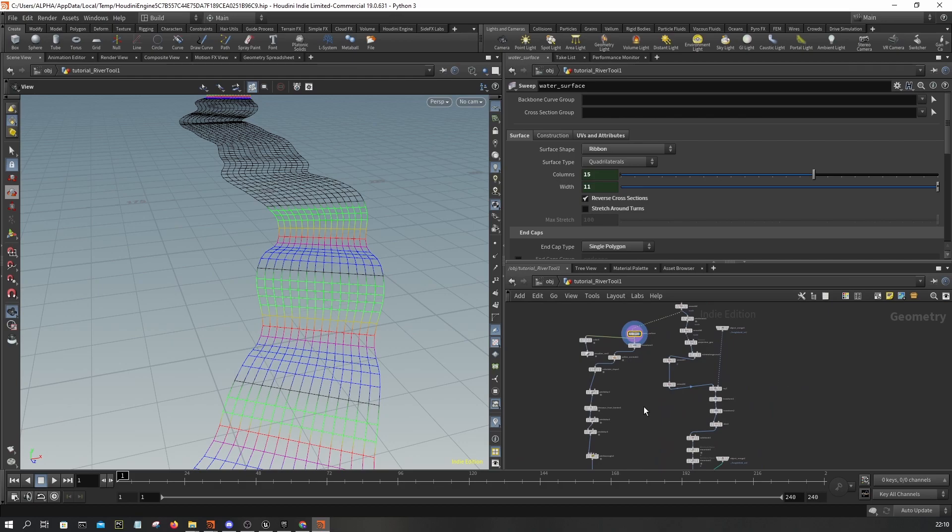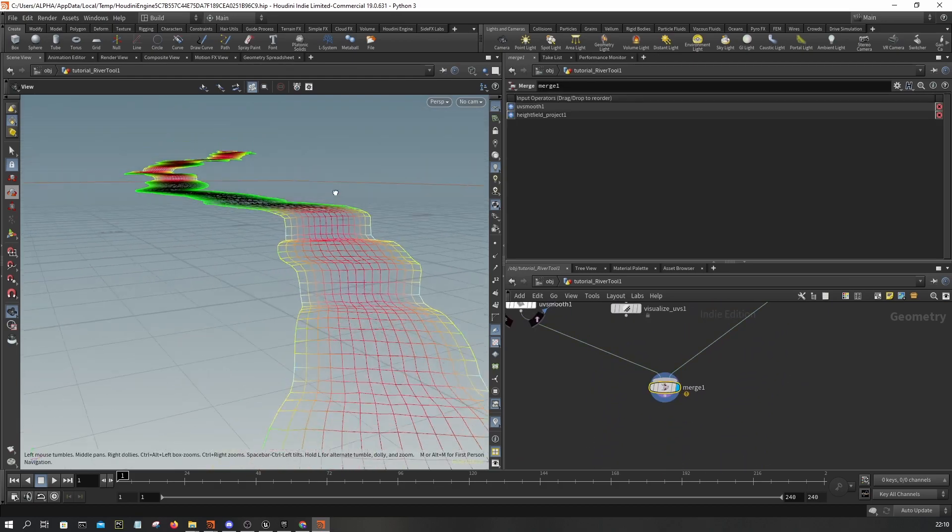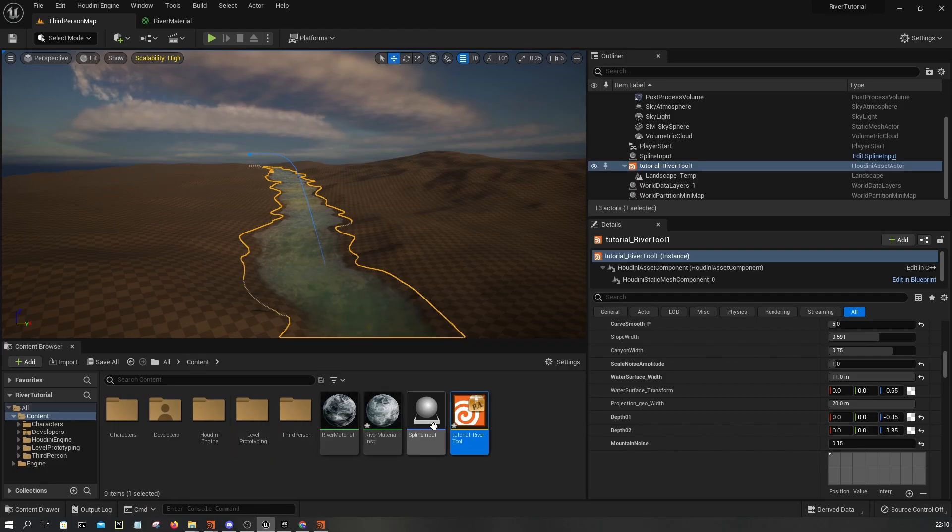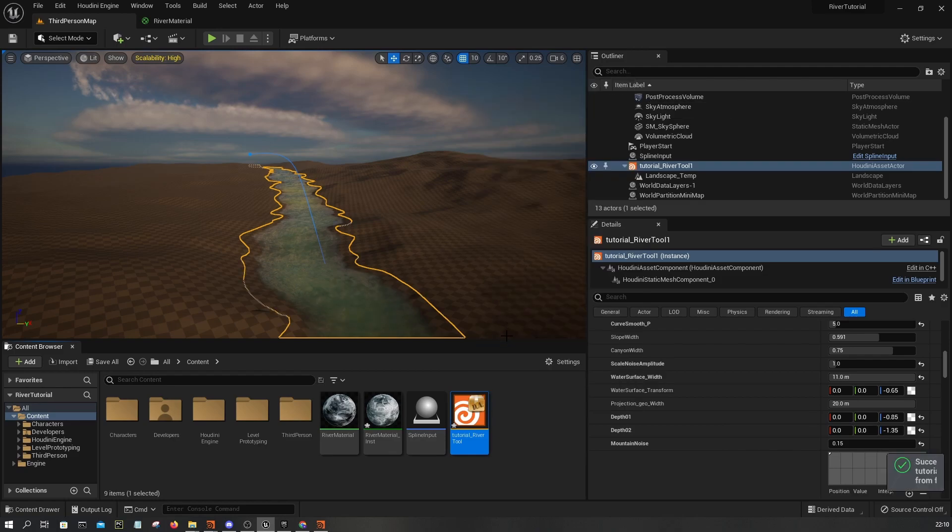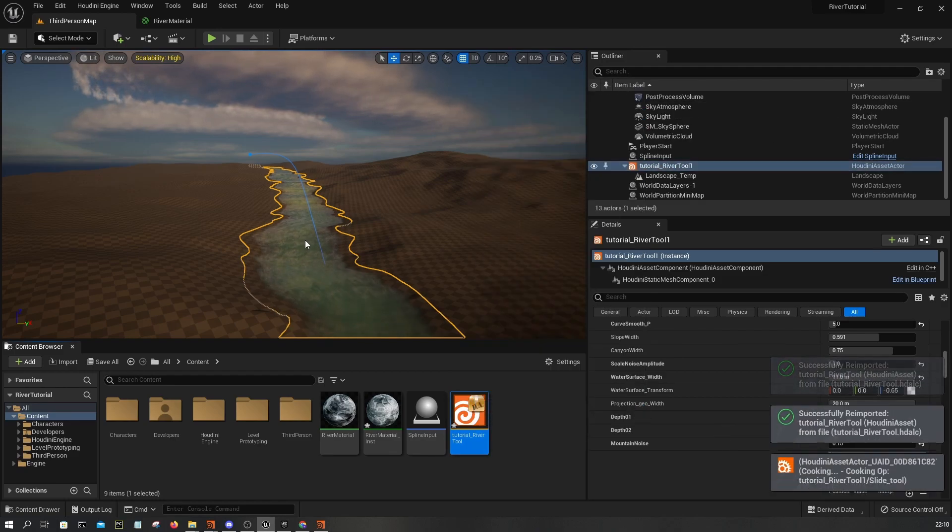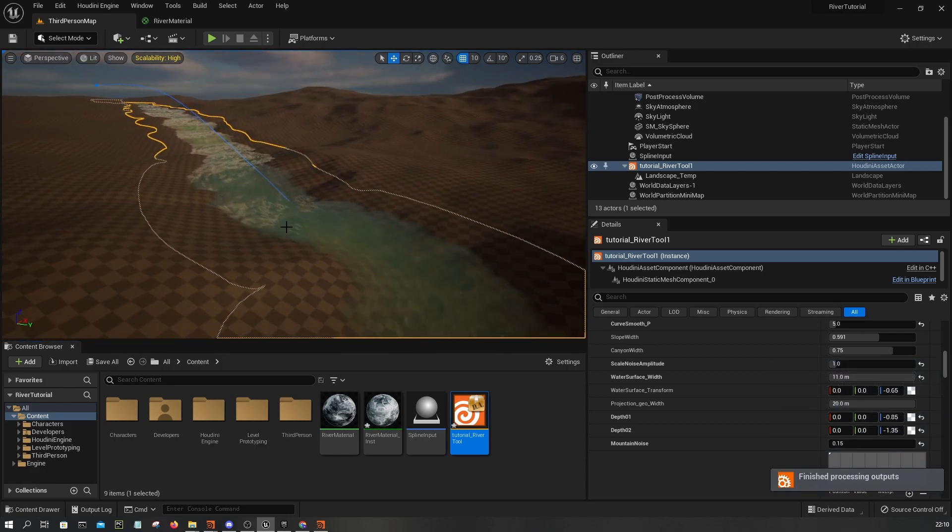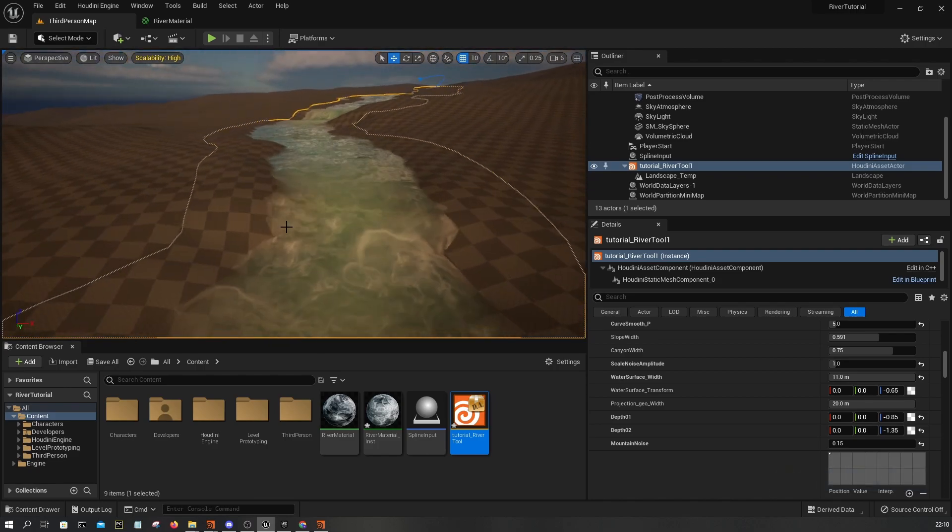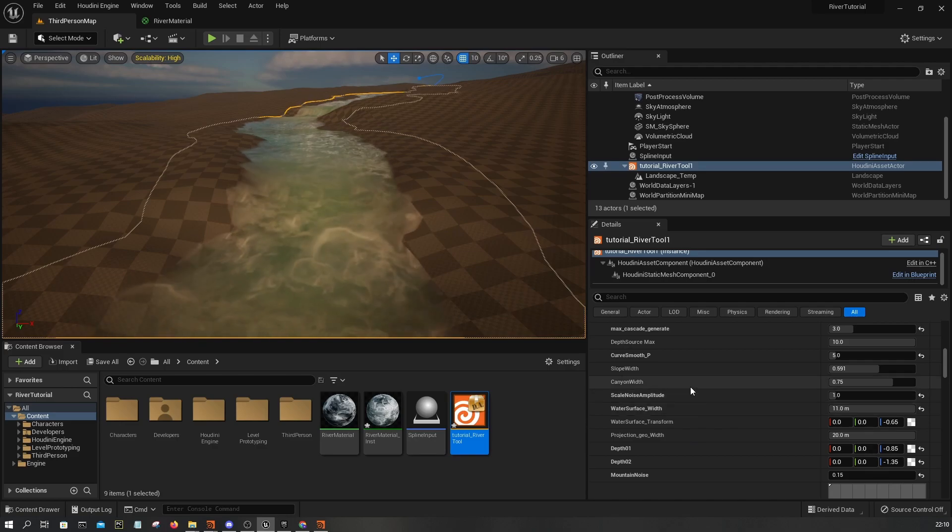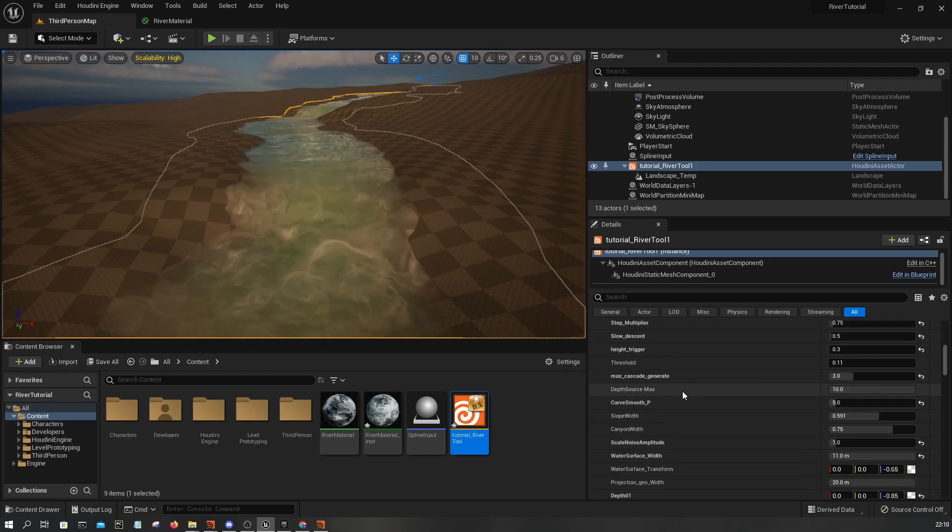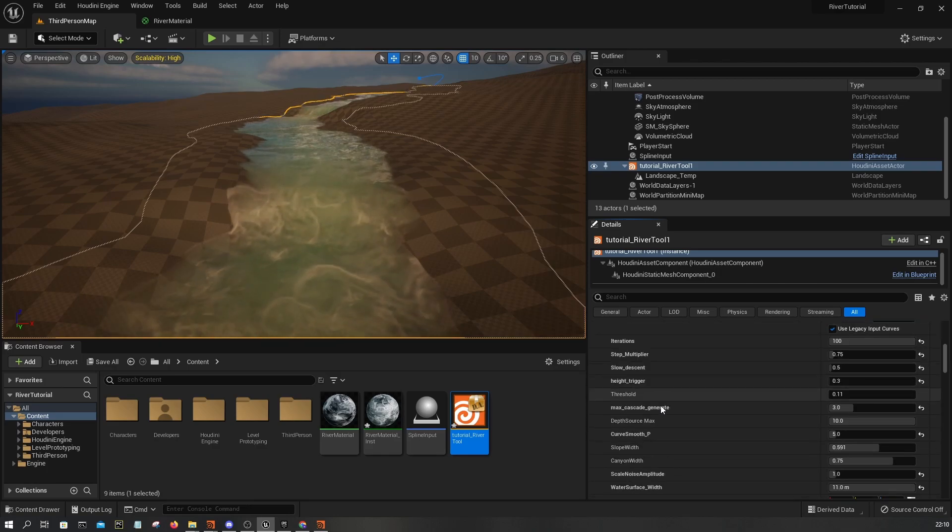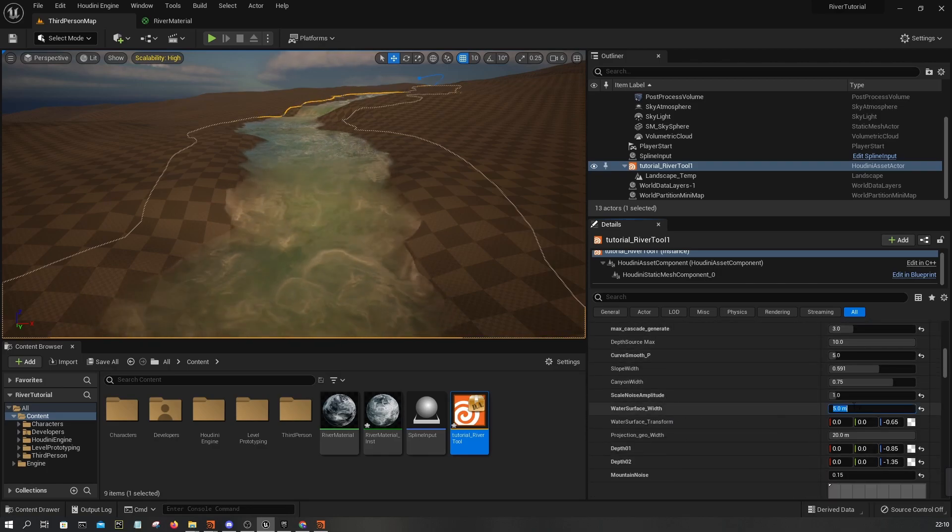With that in place, I'm going to save asset and then reimport and rebuild. I will just adjust the water surface width. You can go to somewhere here, water surface width, I'm going to set it to 5, 6.